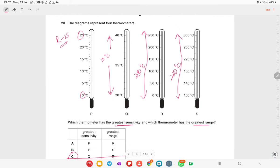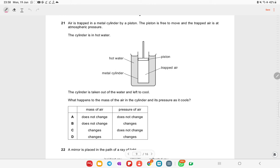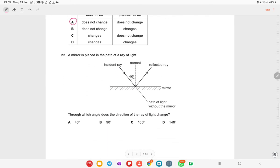Air is trapped in a metal cylinder by a piston that is free to move. The trapped air is at atmospheric pressure. The cylinder is placed in hot water then removed and left to cool. As it cools, the mass of air in the cylinder does not change, and because the piston is free to move, the pressure also remains constant.